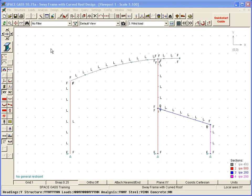Assuming that appropriate combination load cases have been defined and that the model has been analyzed, we can now initiate the member design or code check by selecting the desired code from the design menu.